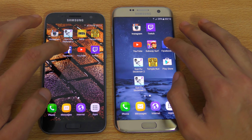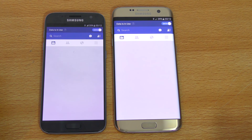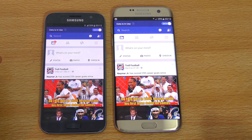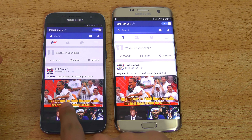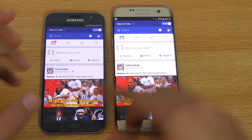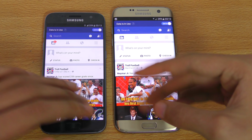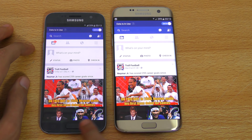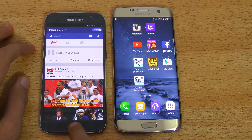Let's open up Facebook. Pretty much similar — the S7 loaded the feed and refreshed, but the app opening was very similar. No difference there.